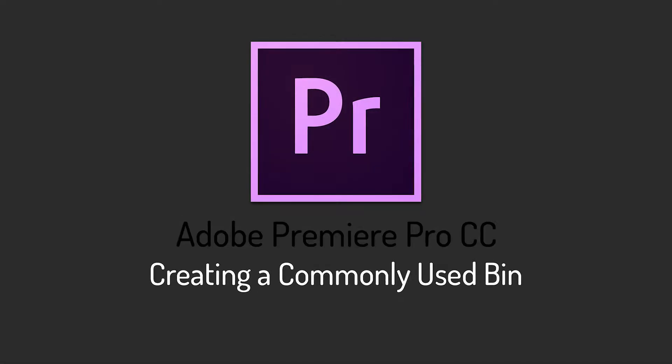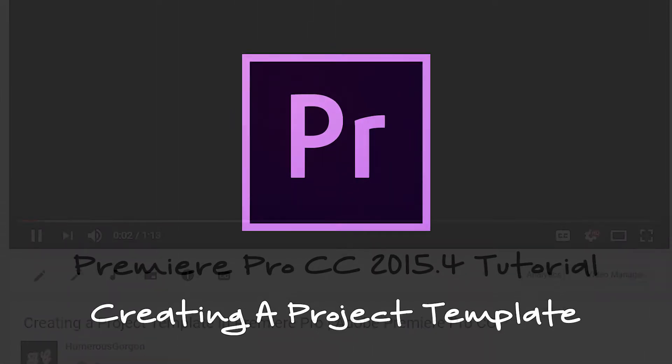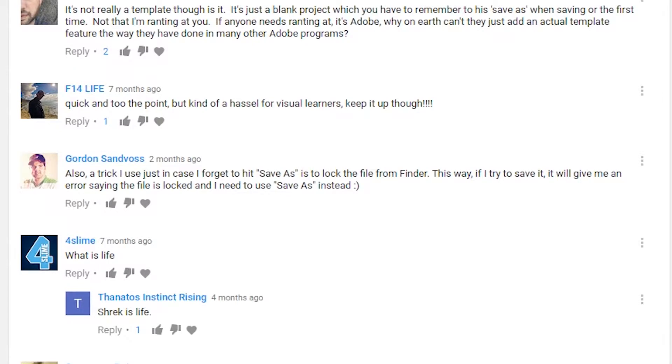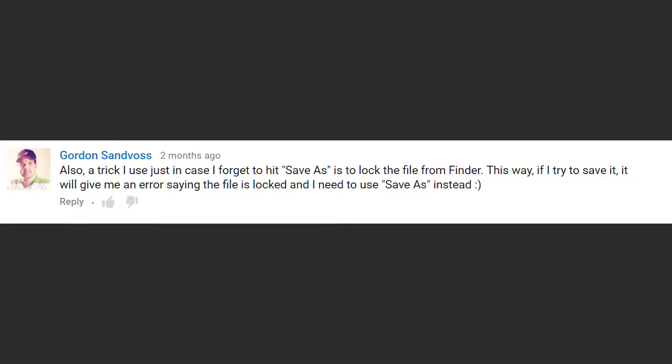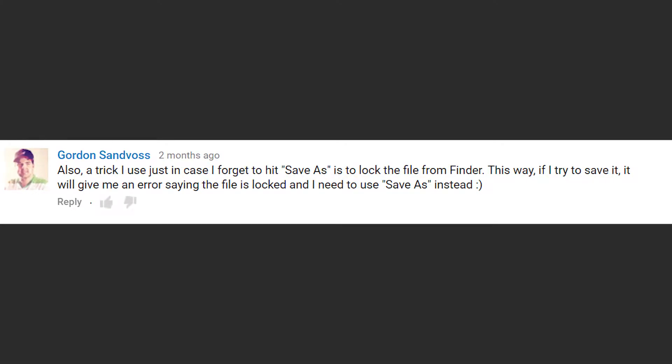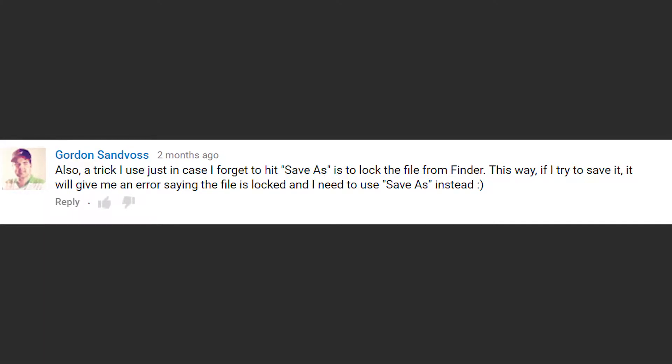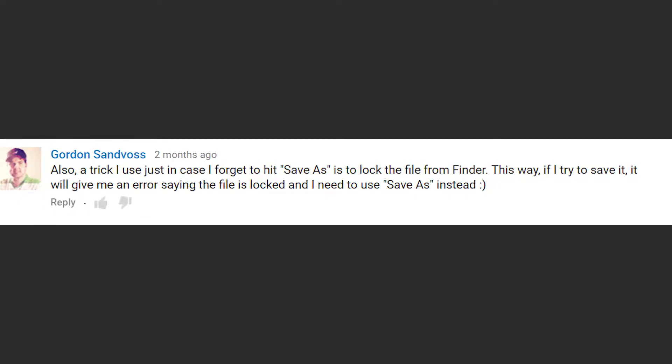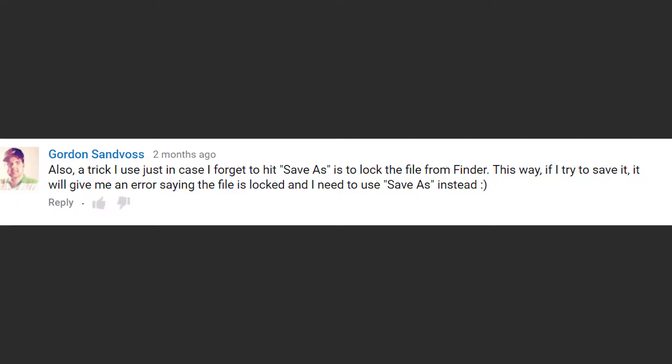Quickly going back to project templates, a user by the name of Gordon Sandvoss commented on the project template video saying that once your project template has been created and is to your standard, you should lock edits.